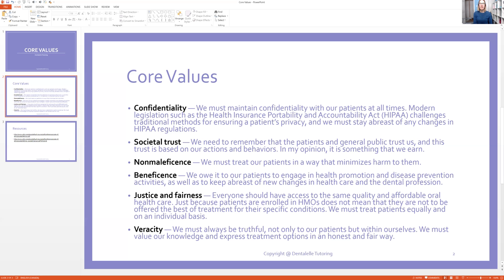Non-maleficence means we treat our patients in a way that minimizes harm — not doing harm to our patients. Forgetting to put on the lead apron does harm to our patients. Ignoring the fact that they have severe perio and not telling them is causing harm. Not probing every year, for dental hygienists, is causing harm. As a dental assistant, if you were careless in some way — if you didn't place the rubber dam while the dentist was doing a root canal and the patient got bleach in their mouth — that's causing harm. We should never be causing harm to our patients.